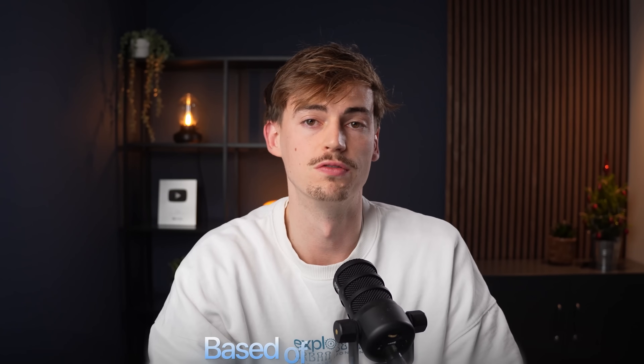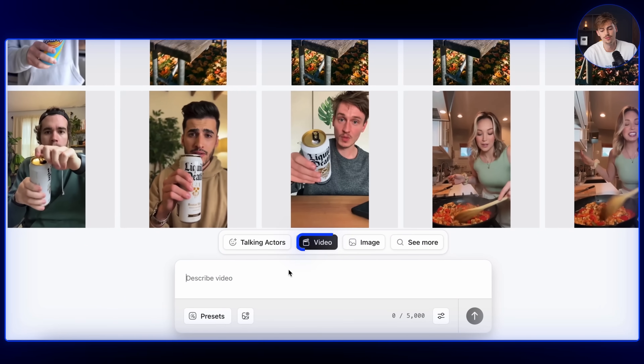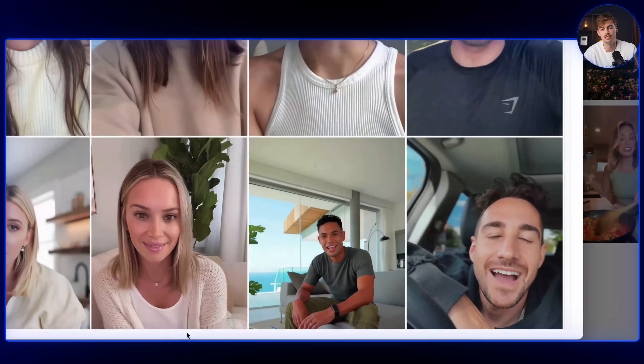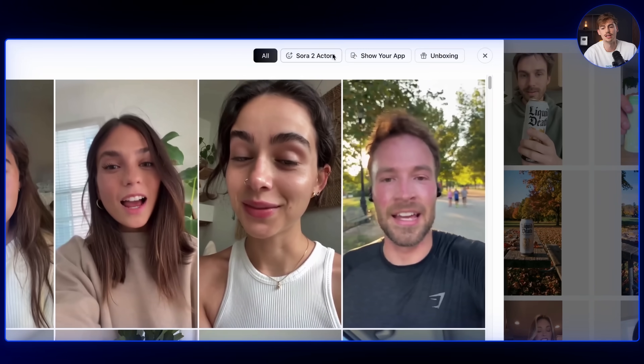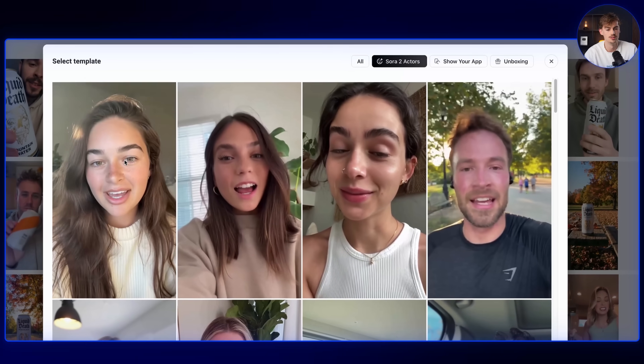So that is using existing actors — these are actually based off of real people. If you want to make something unique and tailored to your brand, then you can also use the video feature. Here are the presets, and here you have Sora 2 actors. Just take a look at these.